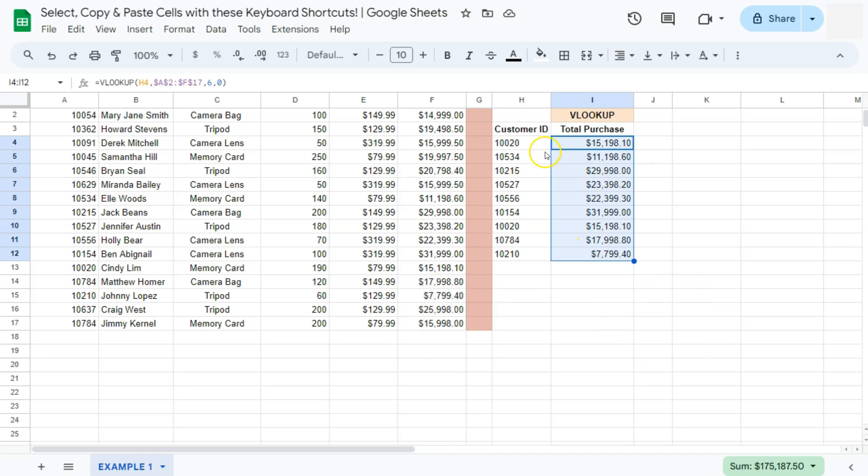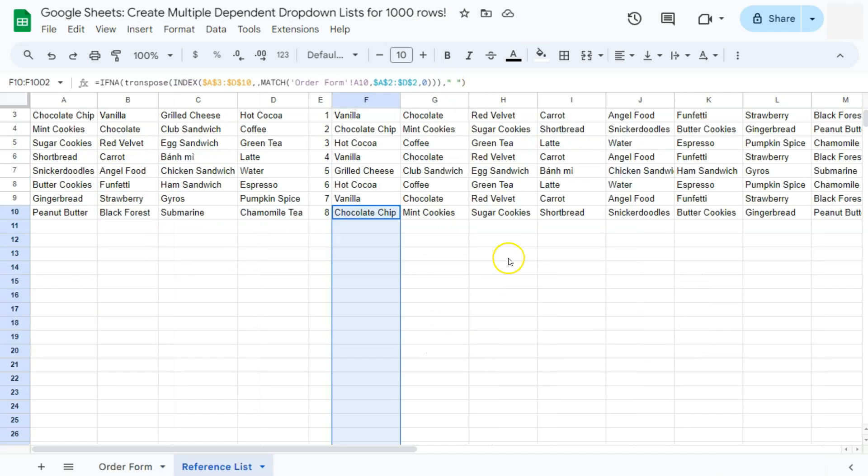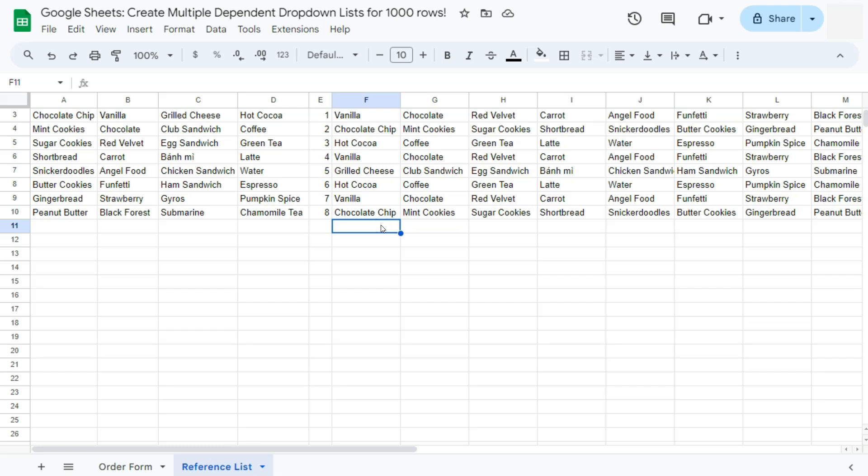Let's try this in another example. In this example, I have created this multiple dependent drop-down list for a thousand rows. I will be leaving a card at the top right corner for you to check it out.